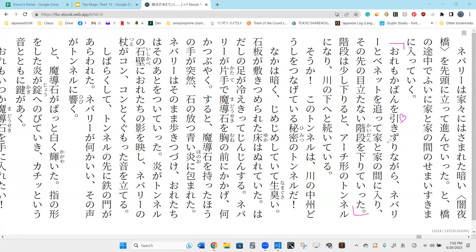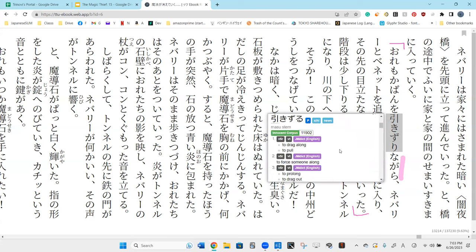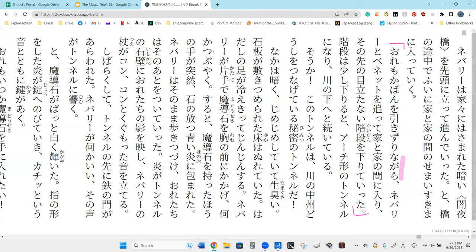So our first clause is, Ore mo kawa wo hikizurinagara. Hikizuri is to grab and pull into, basically carrying. It kind of insinuates that the bags are heavy. Drag along. Well, I was dragging along the bags.